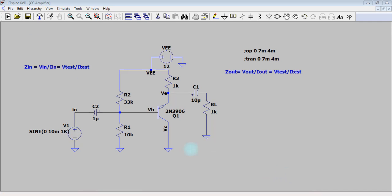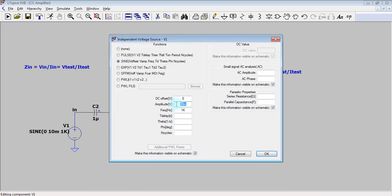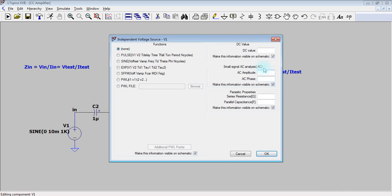So first of all, you are going to change the input source, delete the values here, choose none, and add any value of AC amplitude in the small signal AC analysis.